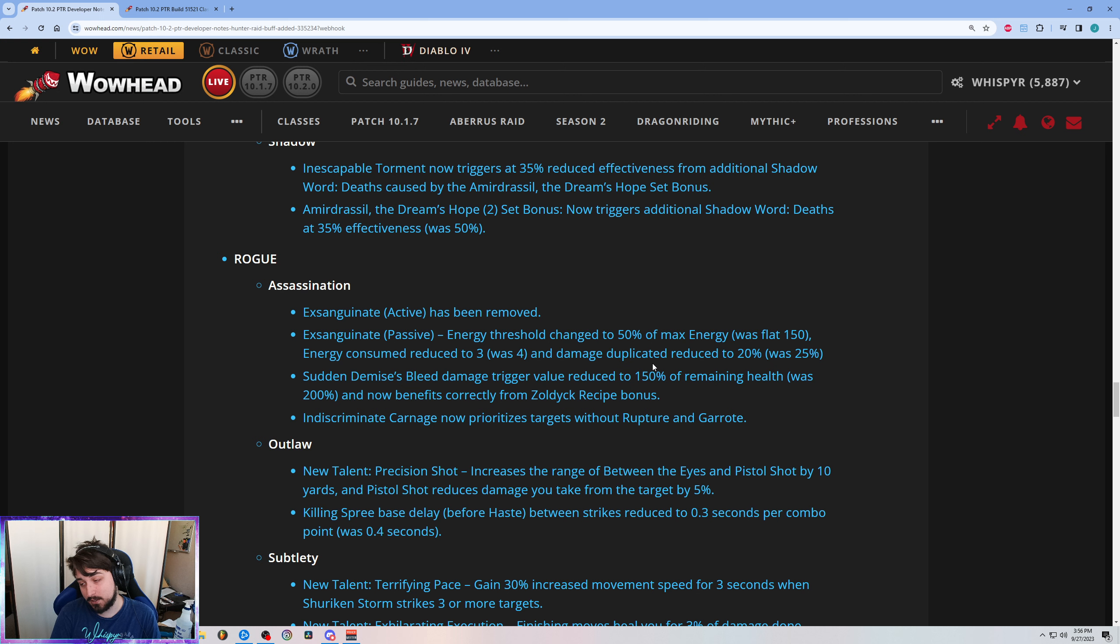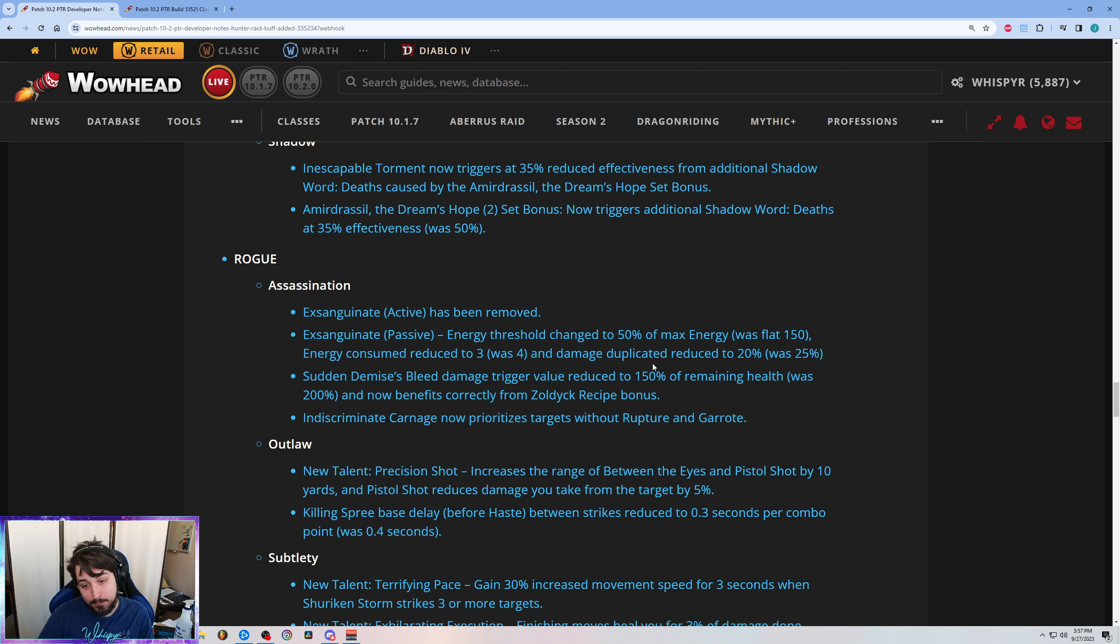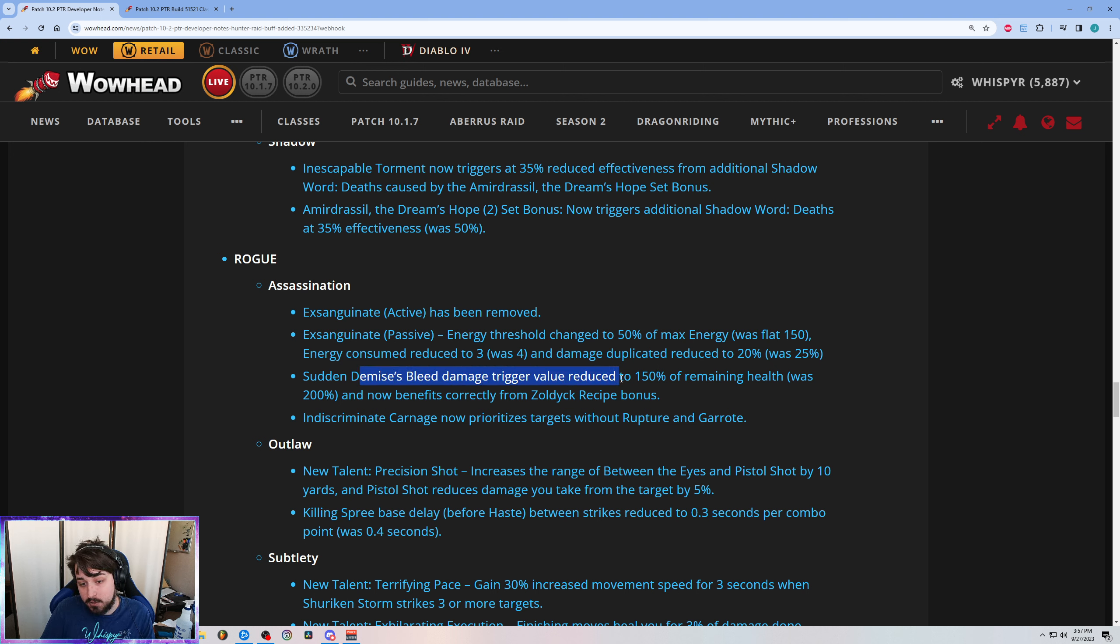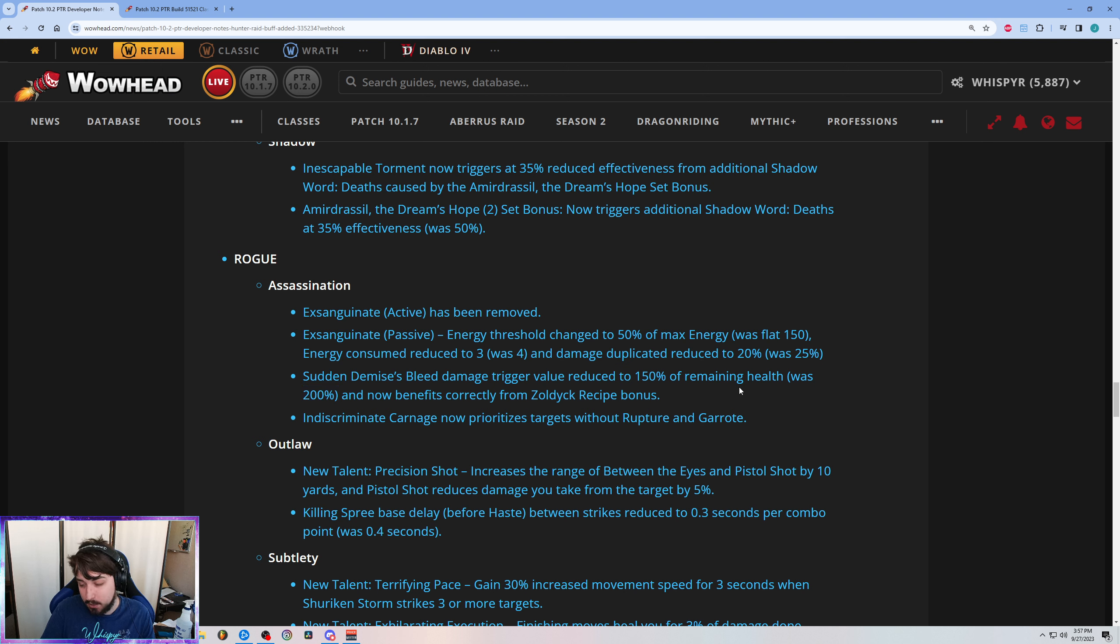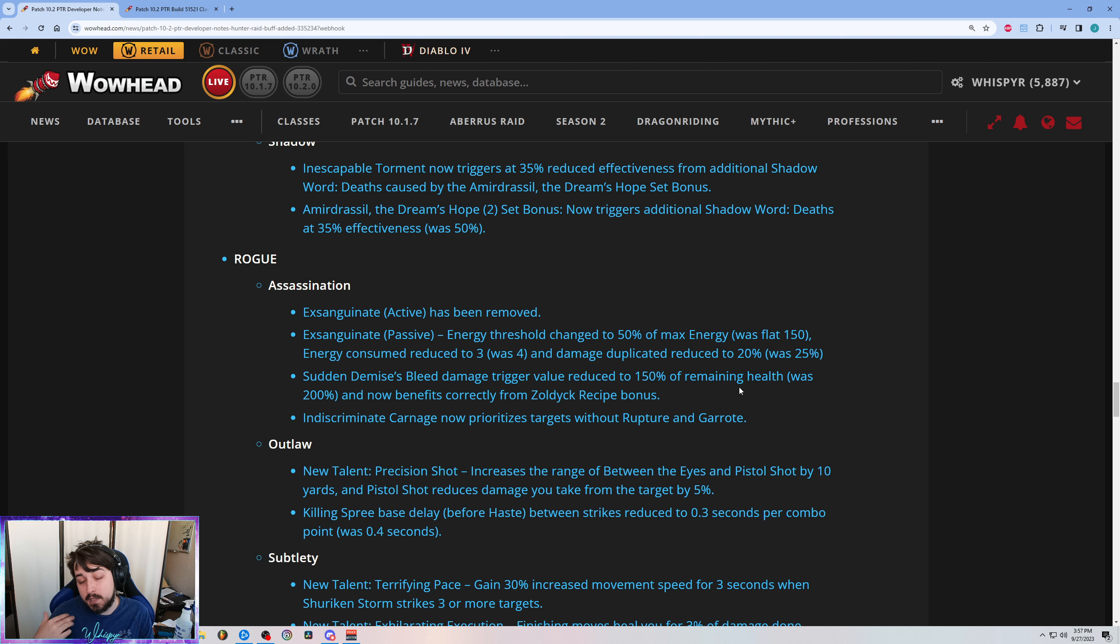Sudden Demise's bleed damage trigger value was reduced to 150. Now this is a buff. It reads a little bit funny because Sudden Demise works weird, but Sudden Demise is the one where you need to do 200% of the target's remaining health in bleed damage in order for it to insta-kill.